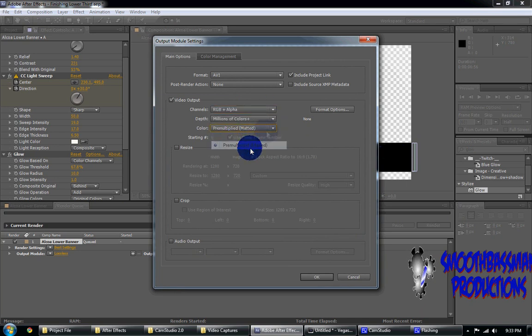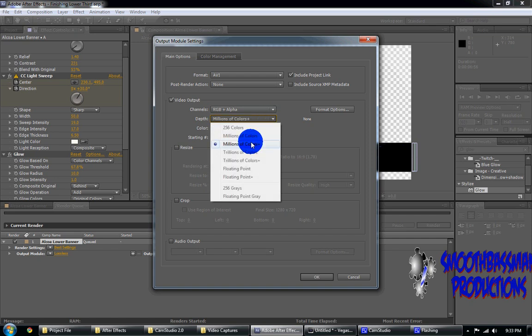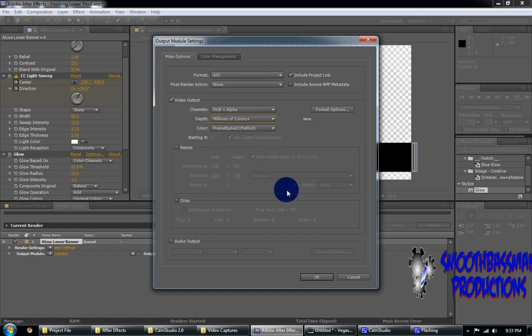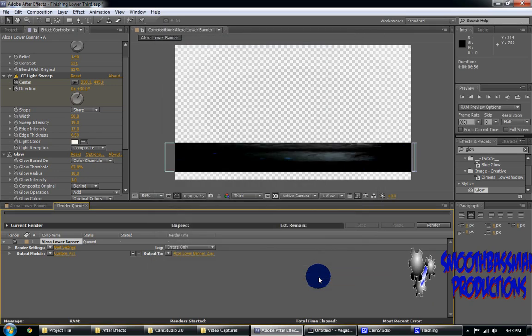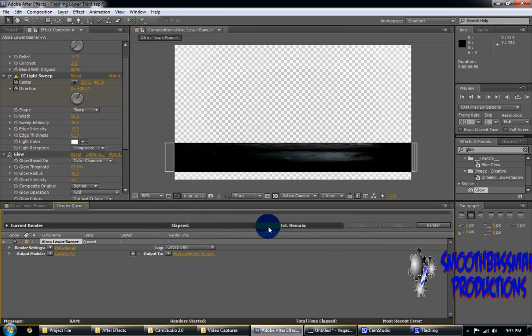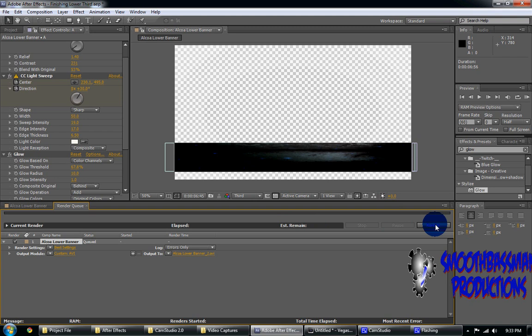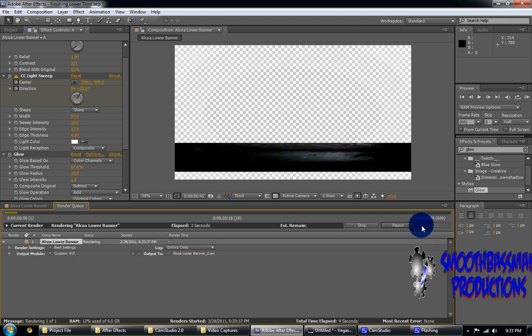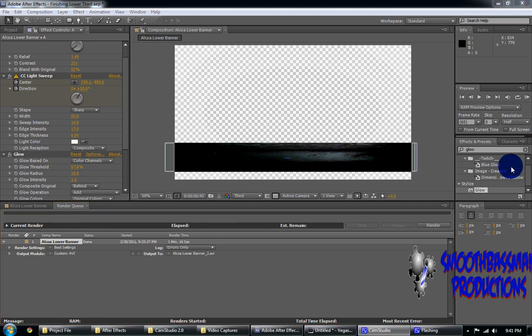Just click OK. Now you want to render this out and I'll show you the next step. So let this render and I'll be right back. Now that that render is complete...